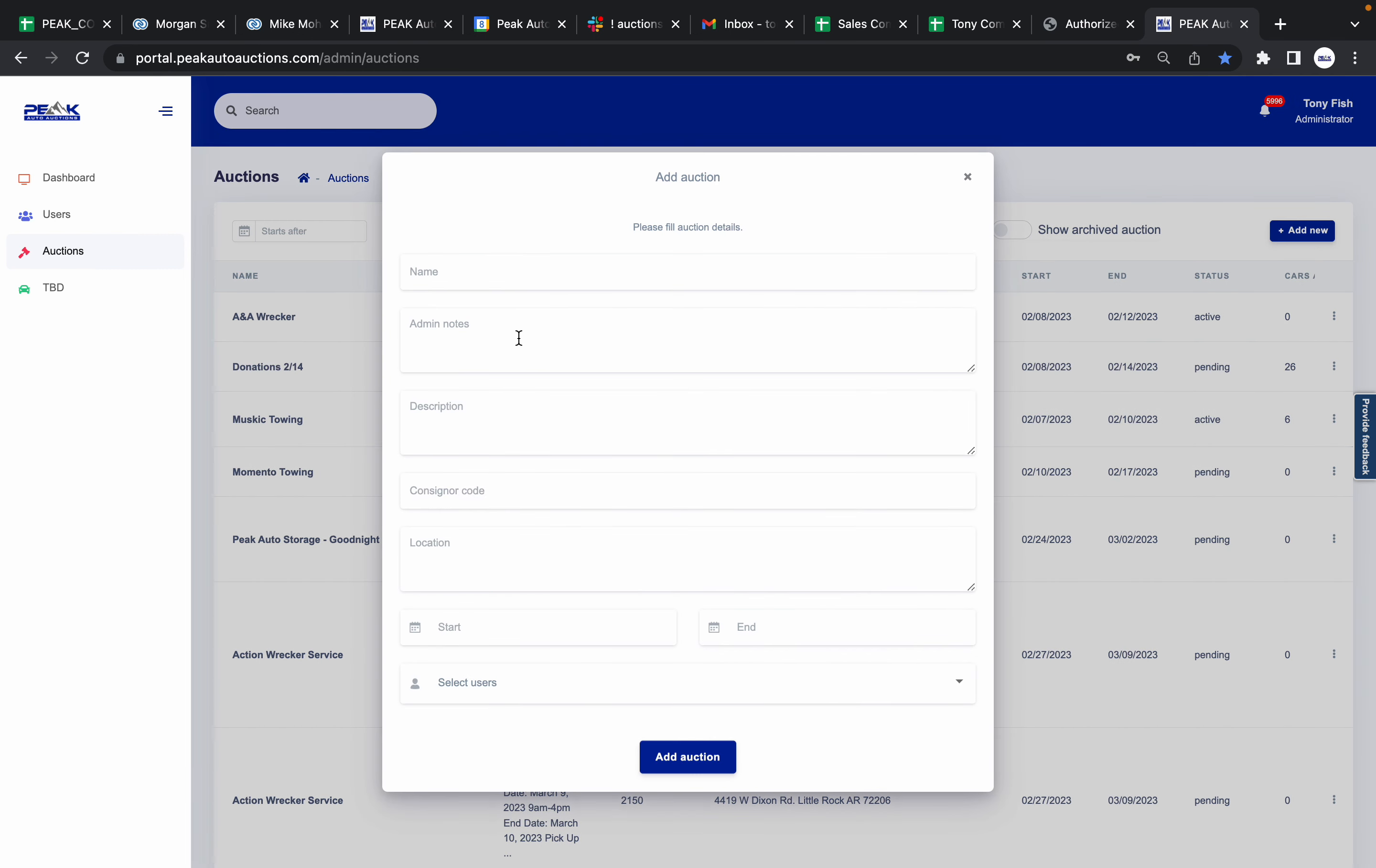Once you do that, you'll put your name, any notes in here that you would like, such as dates for preview, anything like that. This will automatically be filled out for you: location of vehicles, start and end date. Then push Add.